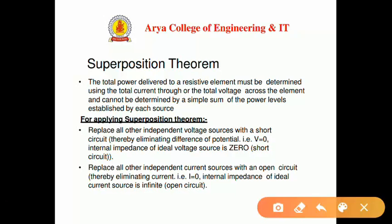For applying the superposition theorem, the steps are: first, replace all independent voltage sources with a short circuit, thereby eliminating the difference of potential — that is, V equals zero, since the internal impedance of an ideal voltage source is zero. To find the response due to any one source, replace all other voltage sources with a short circuit and replace all independent current sources with an open circuit.